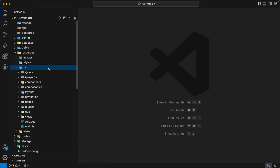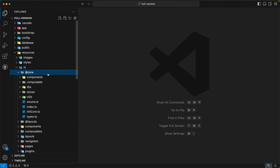The next directory is ts, which contains the front-end code of our admin template. If you are using the JavaScript version, your directory name should be js. The first directory inside ts is @themecore, and the @themecore directory is the heart of our admin template — it contains components, composables, stores, and many other things related to our admin template. Users are not allowed to modify any files inside this directory because when updating, they will be instructed to replace it with the latest @themecore directory.